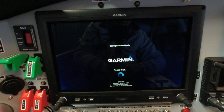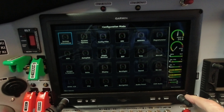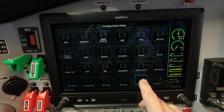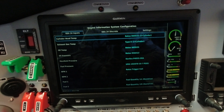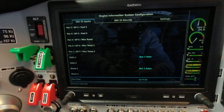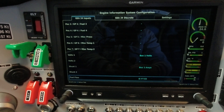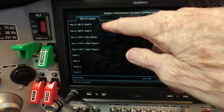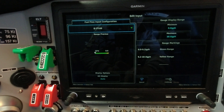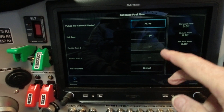We're looking for Engine and Airframe — I had to hunt around a little bit to find it. You're looking for GEA 24 inputs, then fuel flow — tap that. Now you get to the Edit Input screen. What we want to do is hit the button down here that says Calibrate. Now look — pulses per gallon, K factor: 77,778. So it did change by using that other screen, which is good to know.